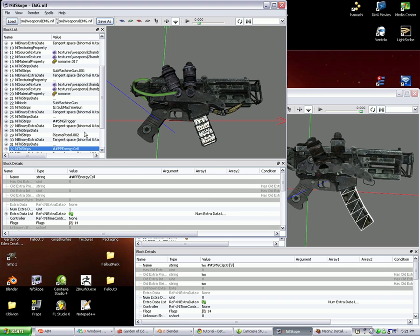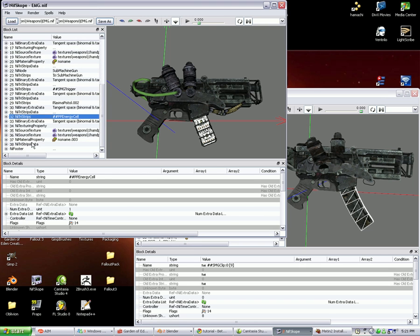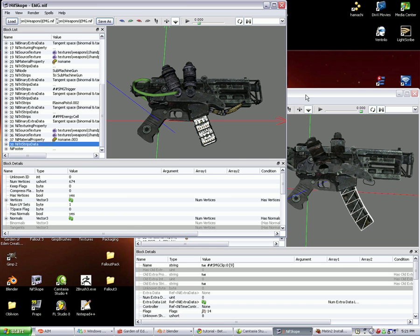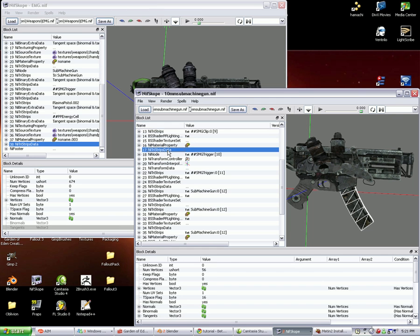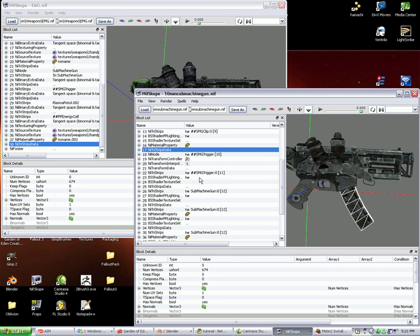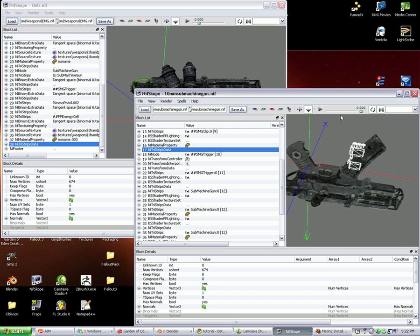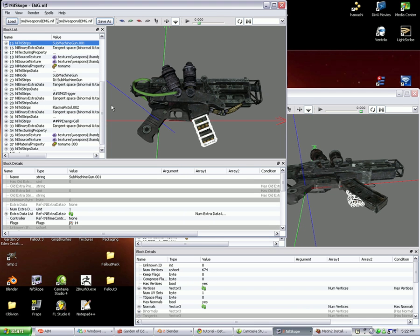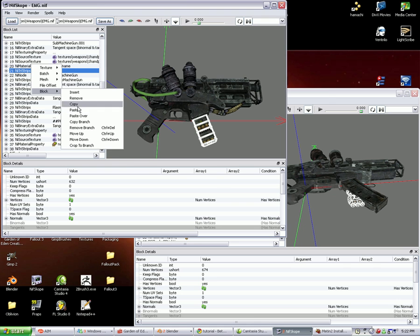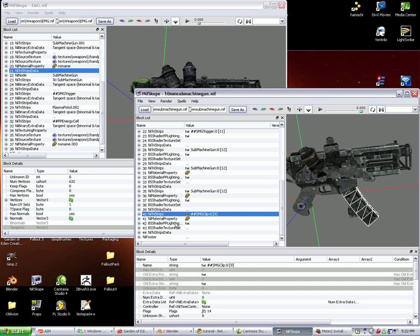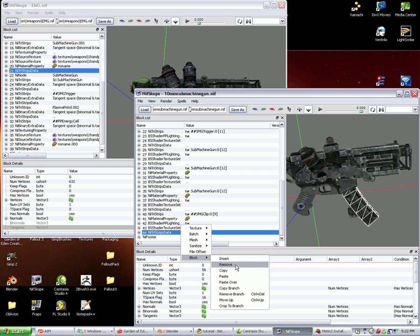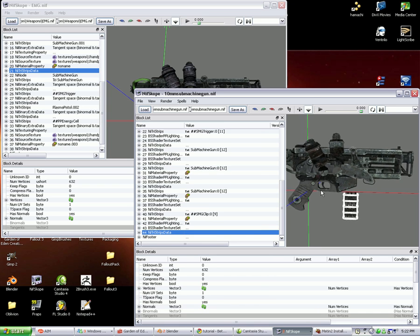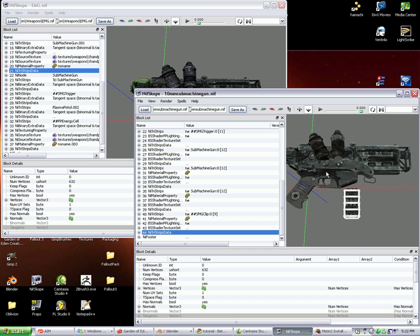Then, like before, we can select, for this one, the batteries. Go to the NI TriStrips Data, block, copy. NI TriStrips Data, block, paste over, continue. And as you can see, it pastes over. We're going to do the same for the other part. Block, copy, select the clip, block, paste over, continue. And so there we have it.